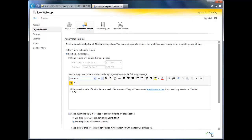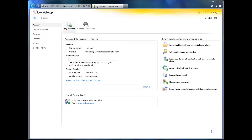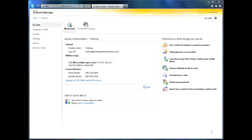And voila! You're on vacation! The last thing I'm going to show you is probably something you should set up as soon as you start using OWA, and that's your email signature.